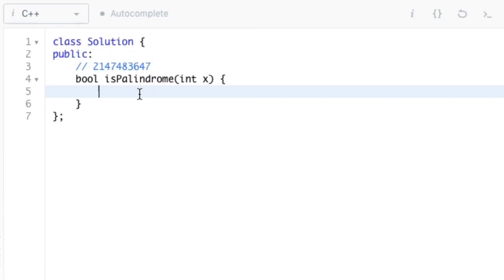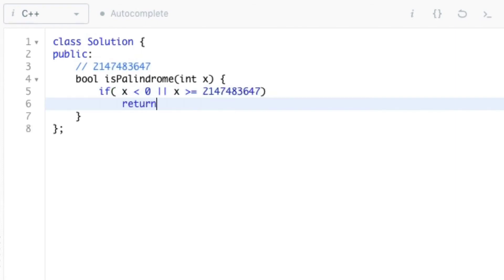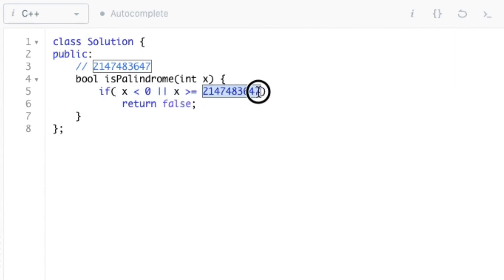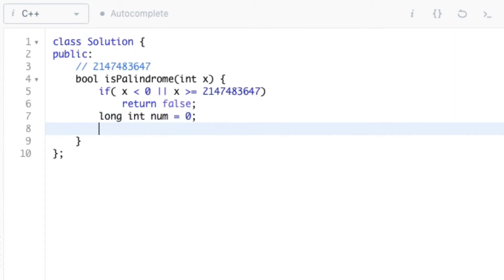So now we can begin with the actual code. Initially we need to check whether x is 0 or out of range. If so we can return false. Here the value of 2147483647 is upper bound for 32 bit signed integer. Now we can initialize the value of num to 0 which will be holding the reverse of x, and we can store the original value of x into another variable called y.